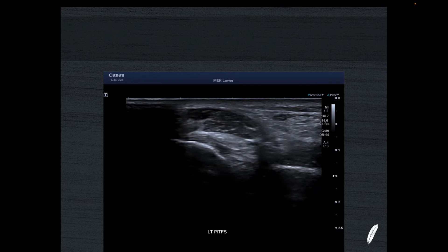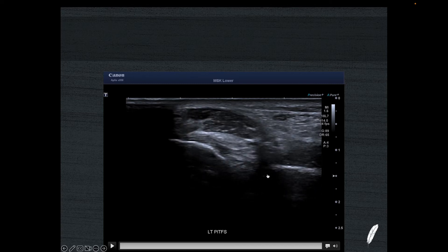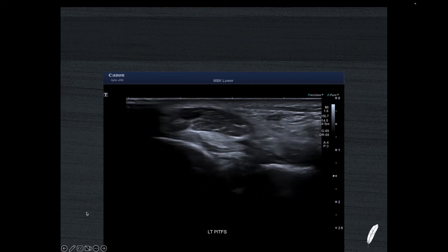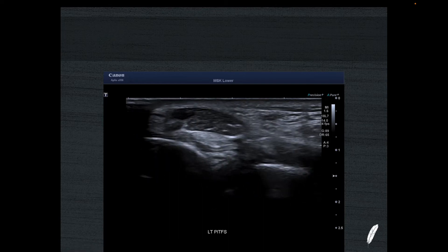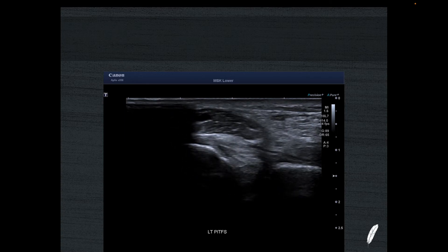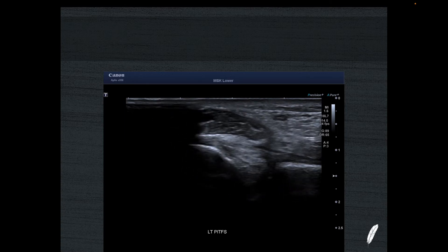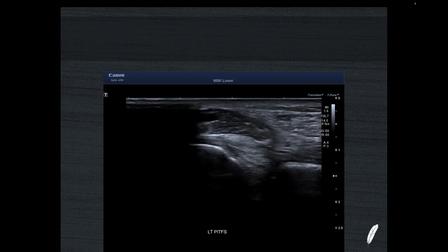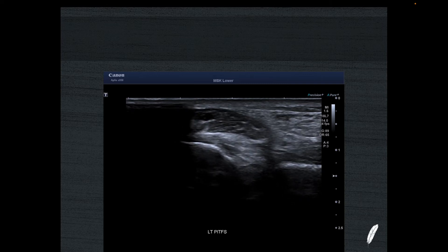When you see a syndesmosis that has been ruptured, you will see a separation of the two bones relative to each other, and you might also see an avulsion fracture from the fibula or the tibia at that location. The stress test for the PITFS is the opposite: external rotation of the hind foot stresses the AITFS, while internal rotation stresses the PITFS. It's interesting that they both require quite a different type of stress maneuver.